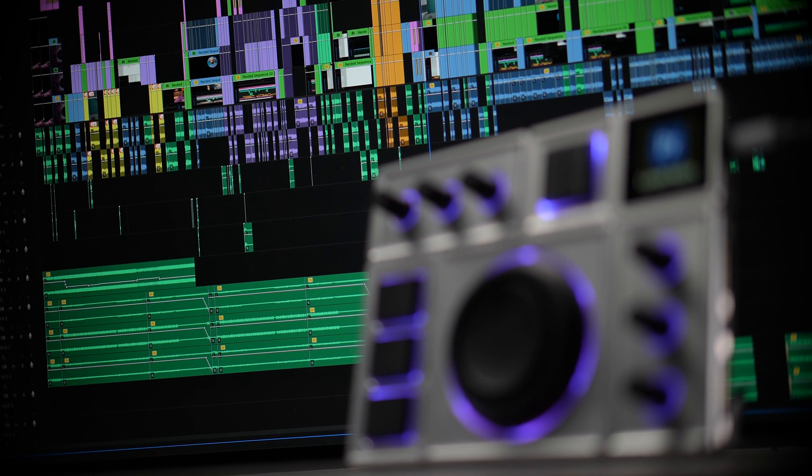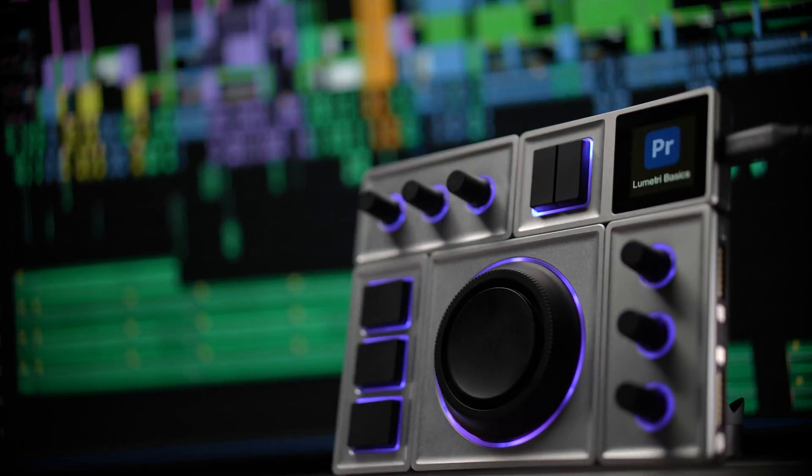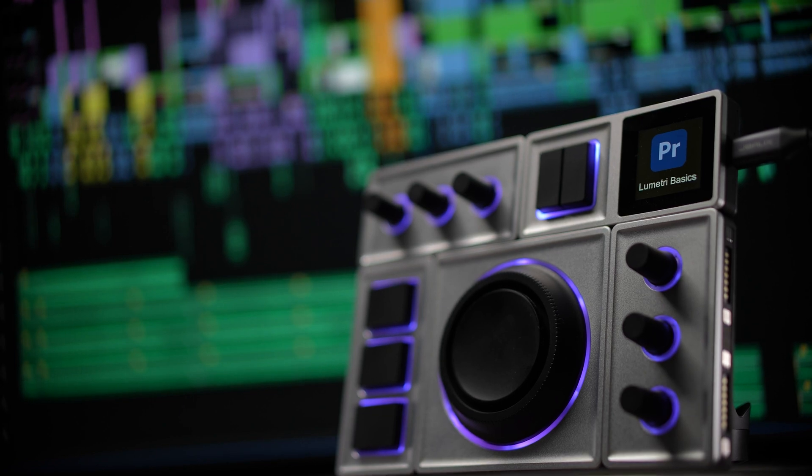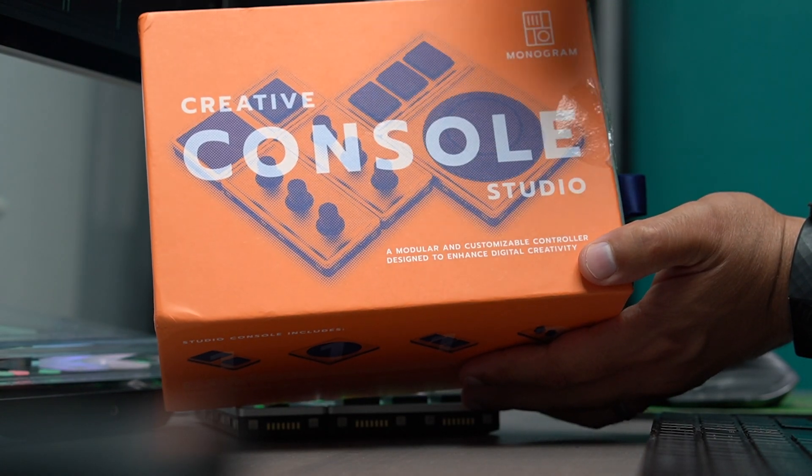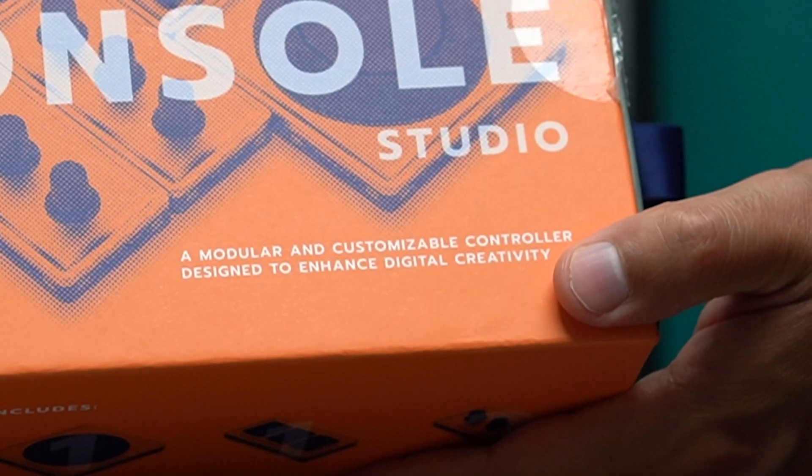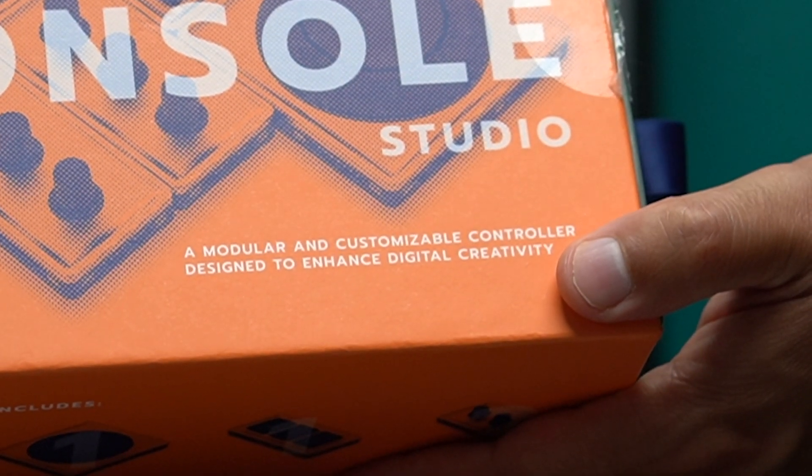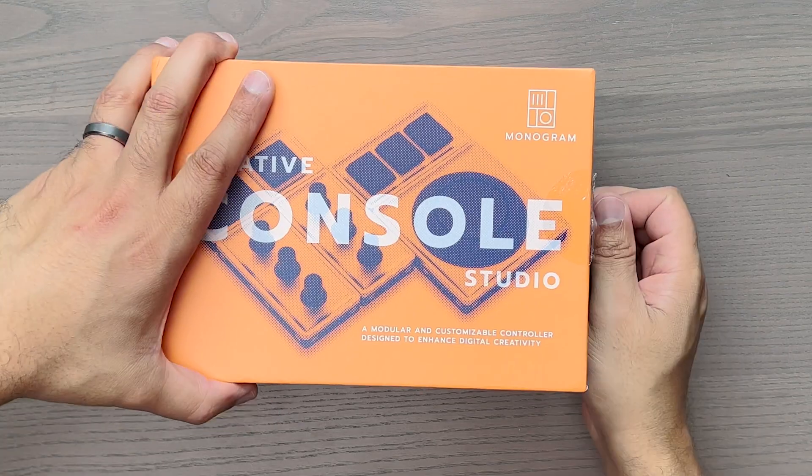With all that out of the way, let me tell you my experience so far with the short period of time that I've had this. So what is the Creative Console Studio? In their own words, it's a modular and customizable controller designed to enhance digital creativity.